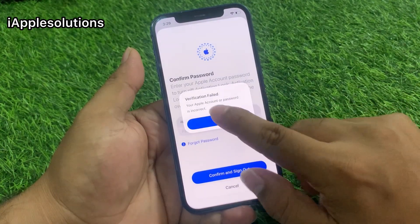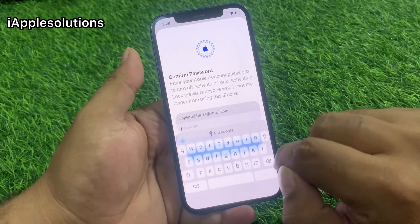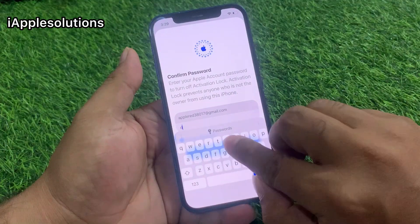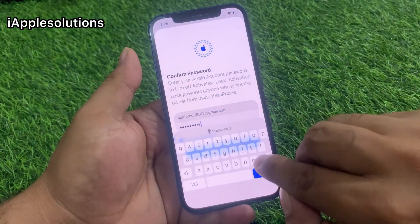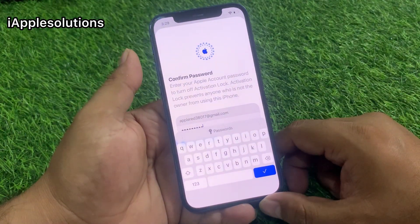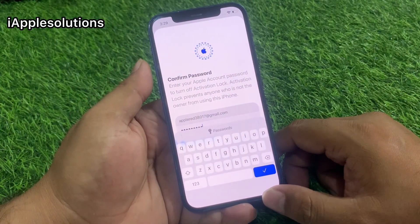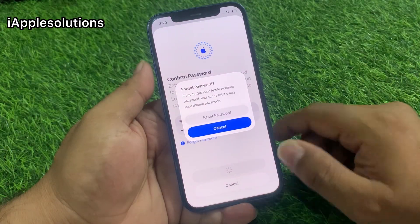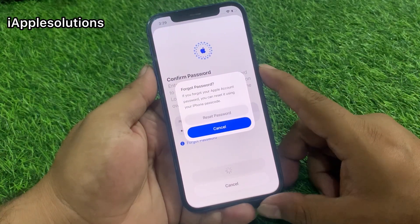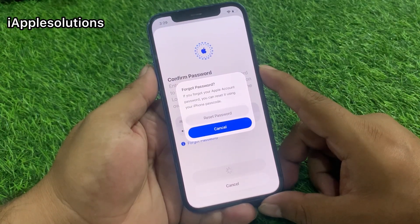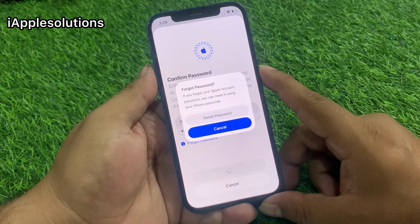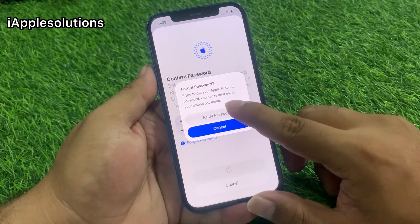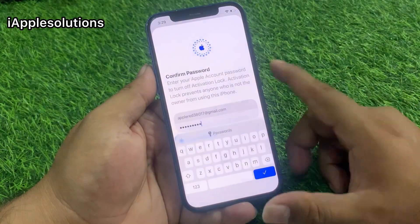You can see a verification field — enter any password again. You can see the Reset Password option. If you forgot your Apple account password, you can reset it using your iPhone passcode. Tap on Reset Password.